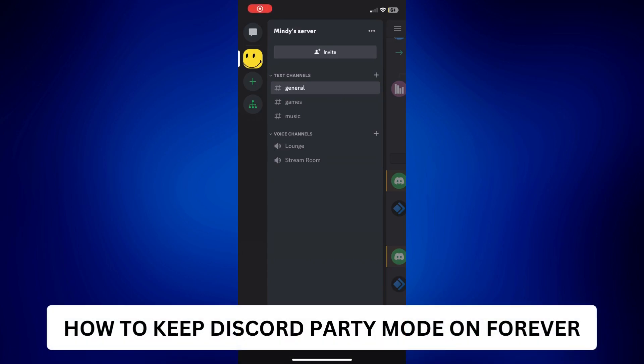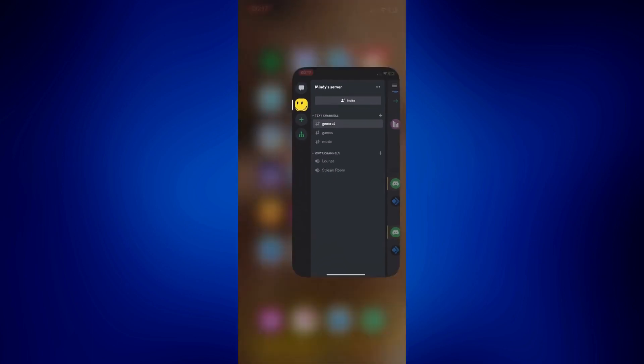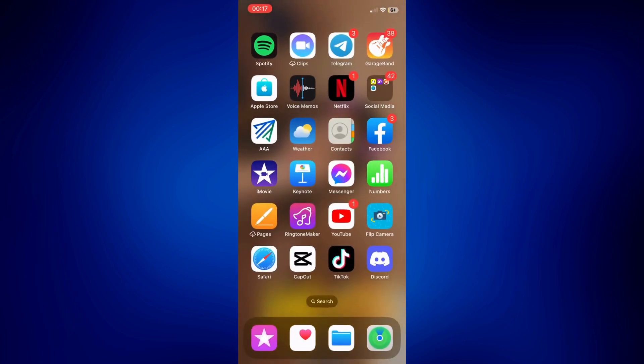How to keep Discord party mode on forever. Hi everyone, welcome back. This video is all about how to keep Discord party mode on forever. To get this started, we have to go to our browser Safari and talk about party mode.